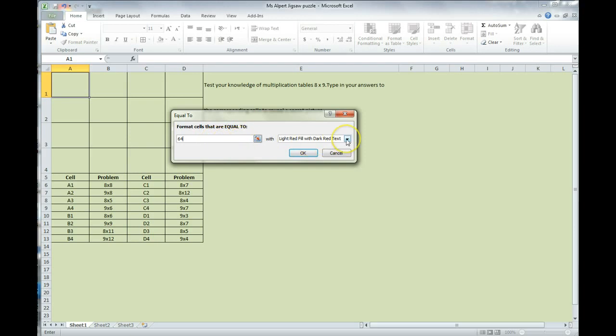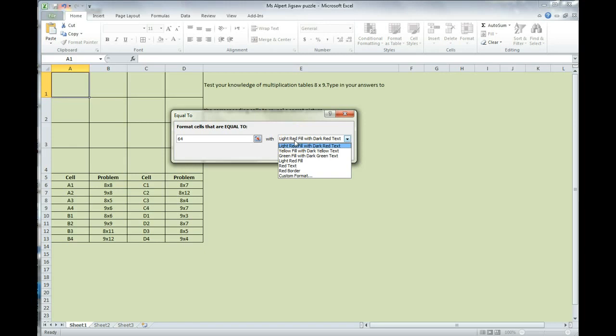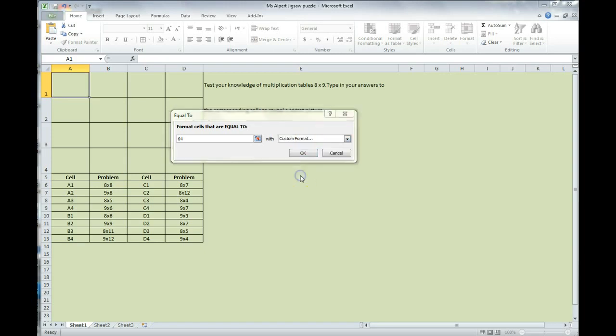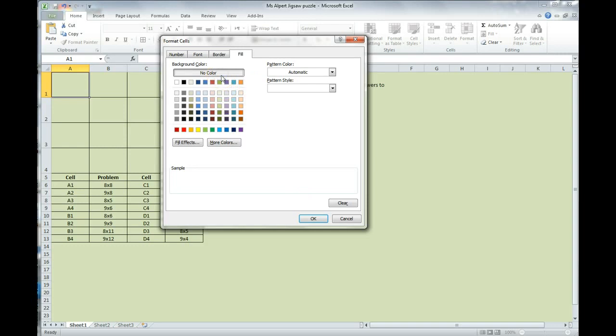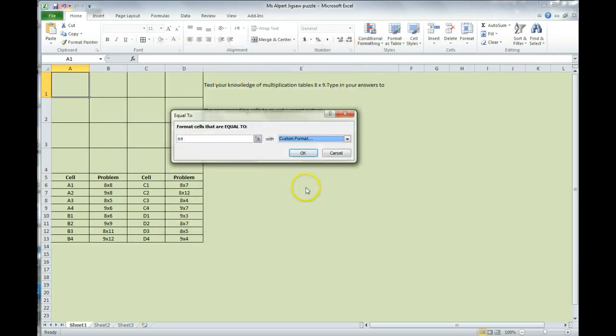Then, you're going to switch this, where it says fill, it's going to fill it with light red or dark red text. You want to make a custom format. Our custom format is that when someone gets the answer correct, we want no color. Make sure you click on no color, and then click on OK.